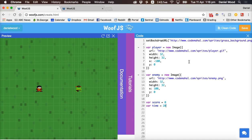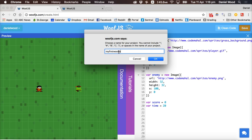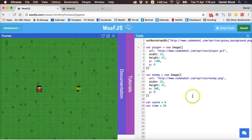One thing I forgot to say in the last tutorial was to save the project, so make sure you save regularly. Click on save, and the first time you save your project you need to give it a name. It can't contain spaces or special characters, so just give it a name, for example 'my first WoofJS game', then click okay. This button will change to green when it's saved.